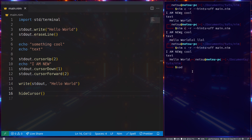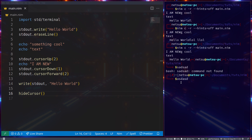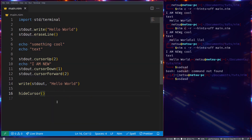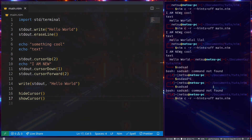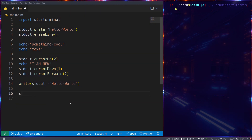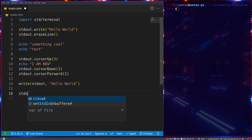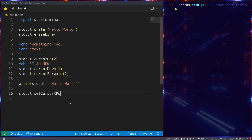You also have `hideCursor()`, which hides the cursor. If we run that, the cursor is now missing. This actually persists after the session, so it's always a good idea to later call `showCursor()` so the user's cursor is shown again. And there we go — the cursor is back.